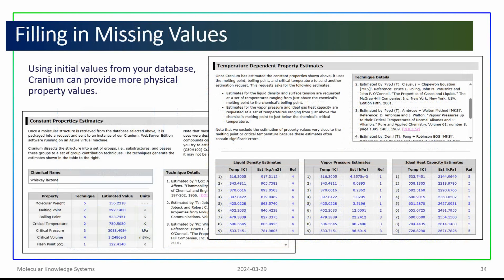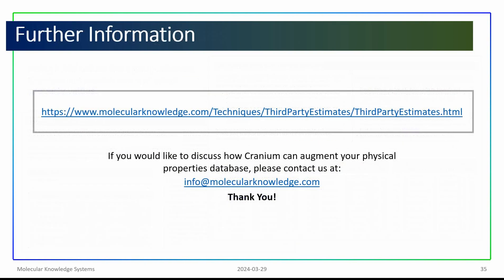We hope this video showed you how Cranium uses some initial values from your database — values such as molecular structure, boiling points, and melting points — to generate additional physical property values that can be used to fill in the missing values in your database. Please click on the link shown here to experiment for yourself with our example webpage.